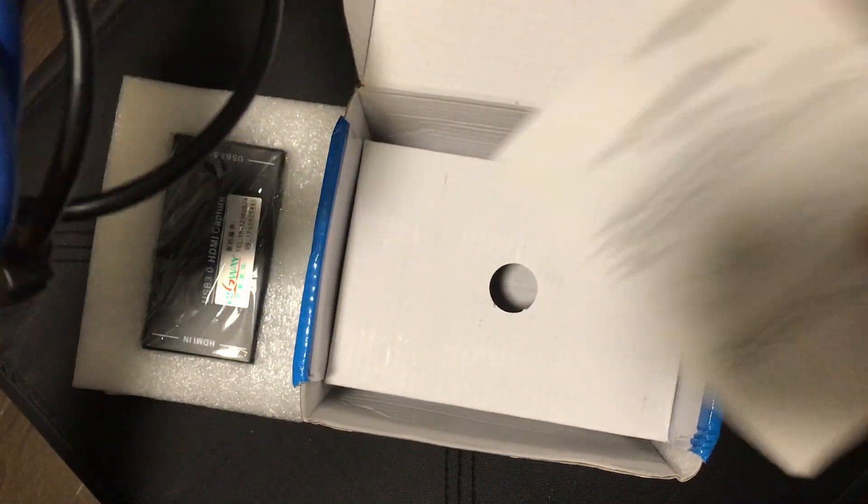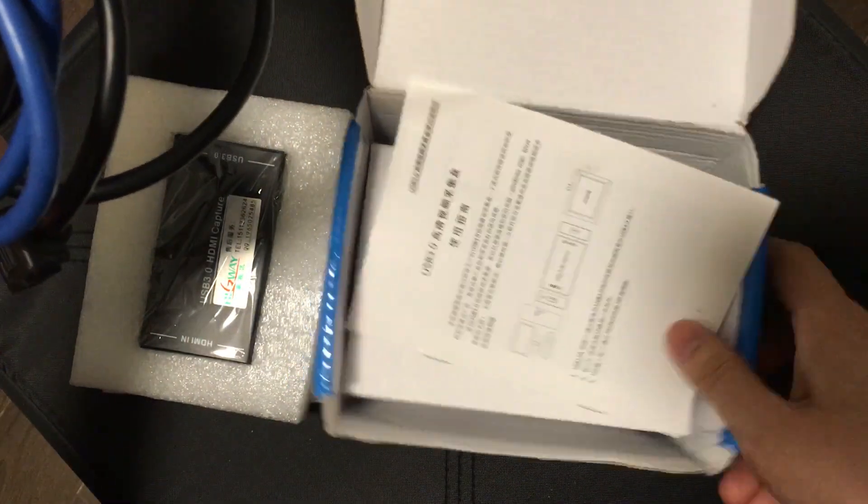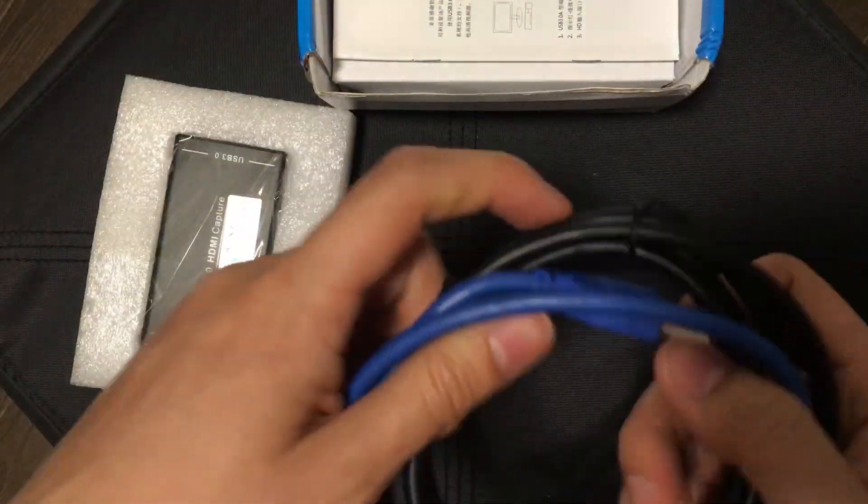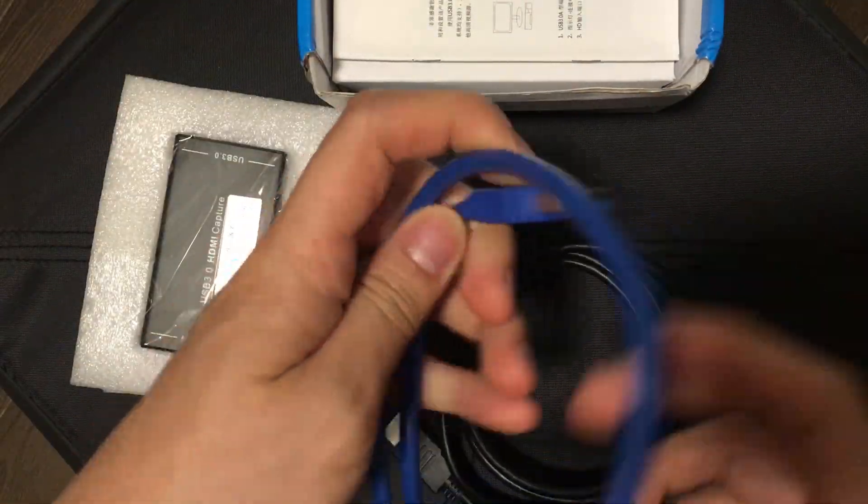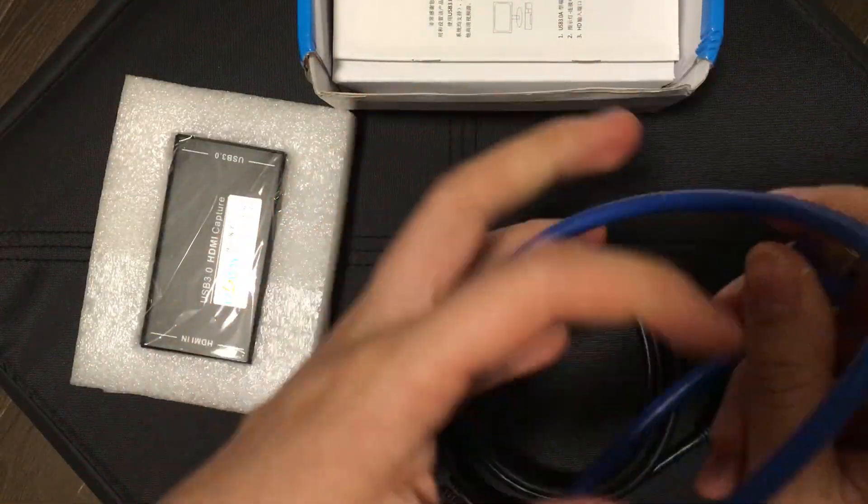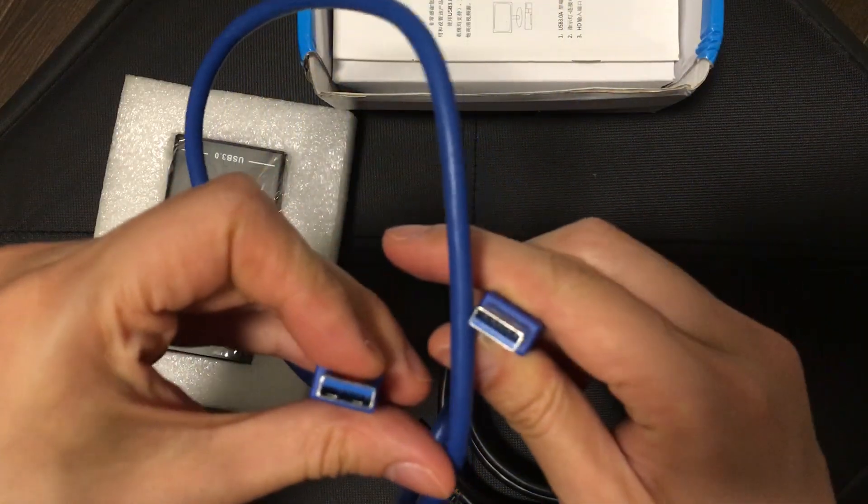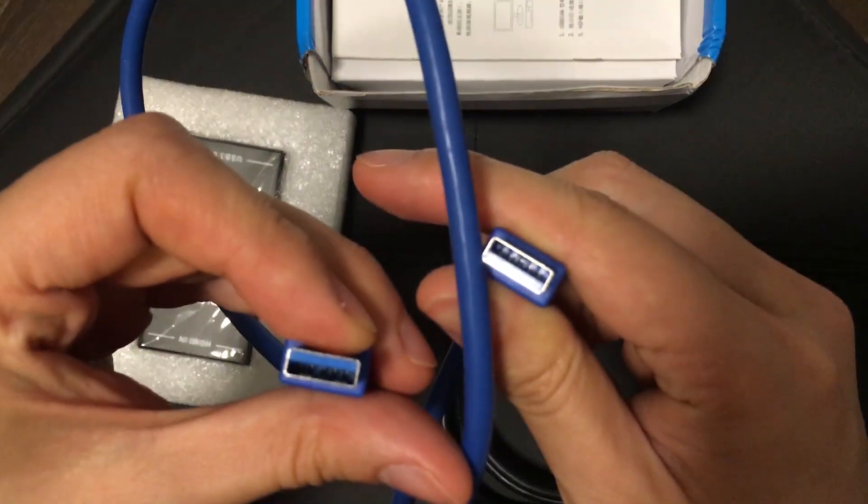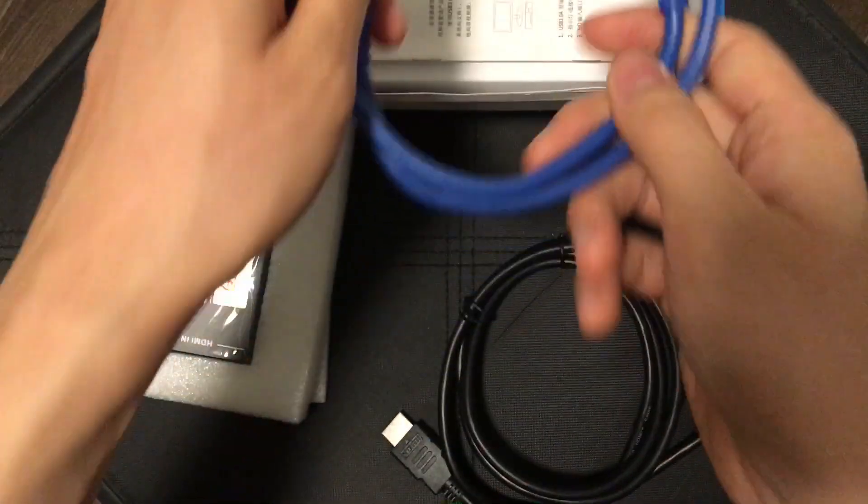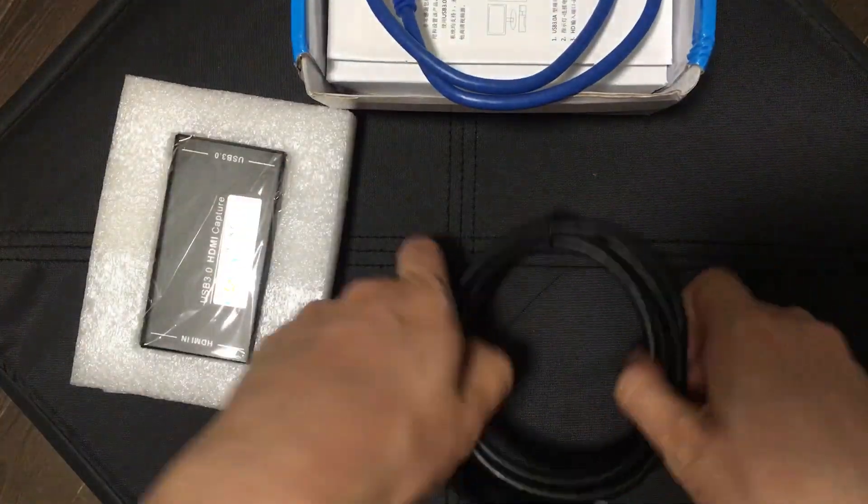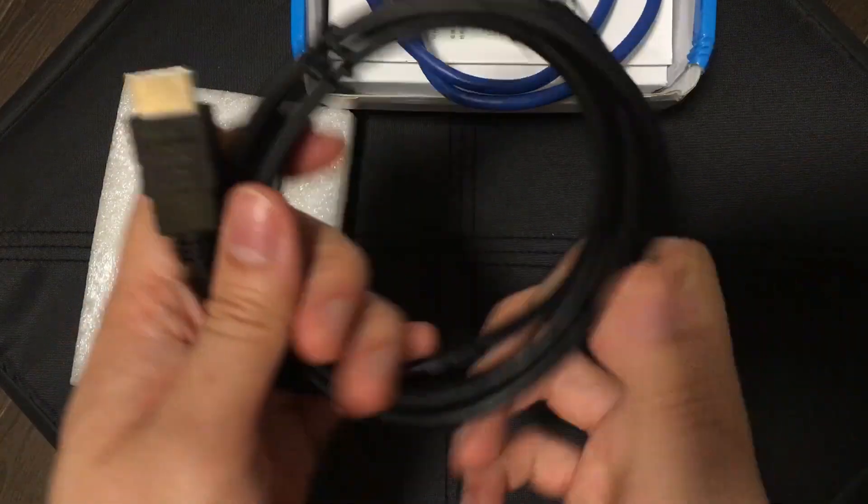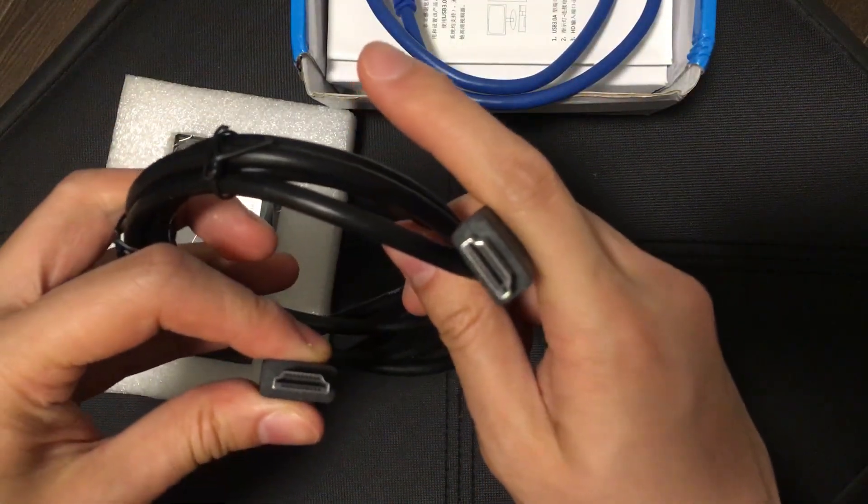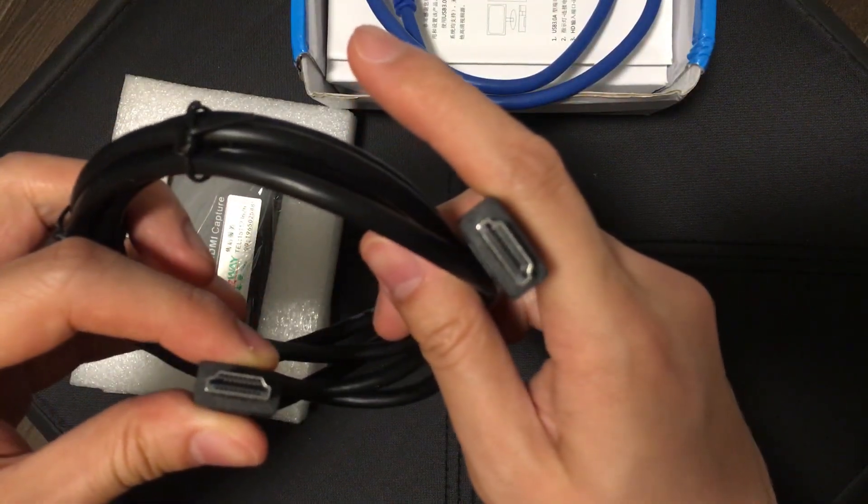Also in the box you get a USB cable and the USB is USB A on both sides. So that's the full size square plug, a blue one which is USB 3. And then you also get this standard HDMI cable inside.